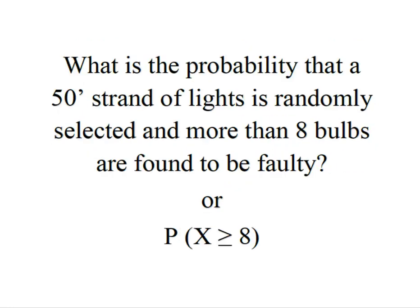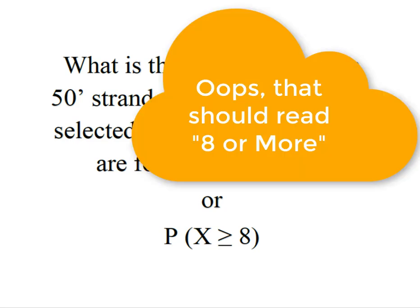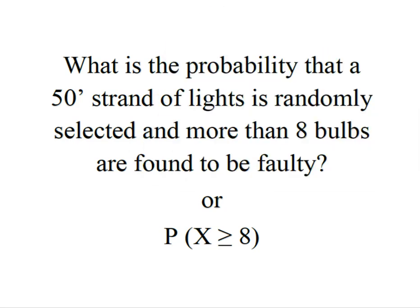What is the probability that a 50-foot strand of lights is randomly selected and eight or more bulbs are found to be faulty? This is the probability that X is greater than or equal to eight.